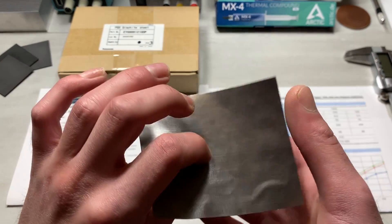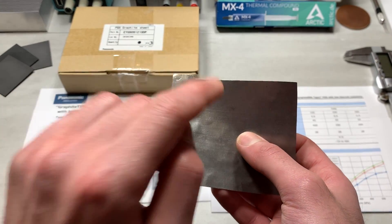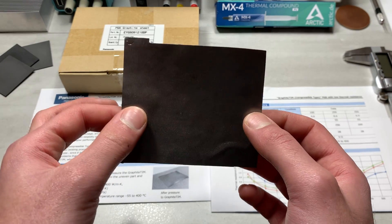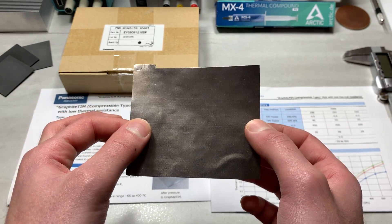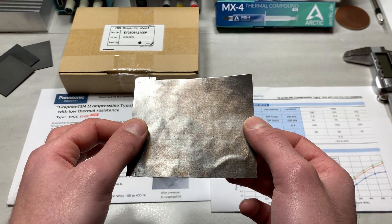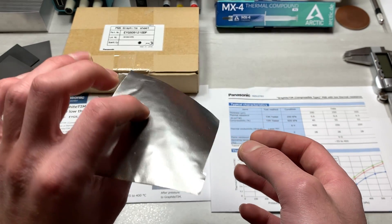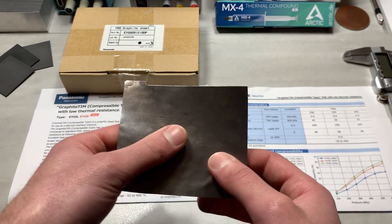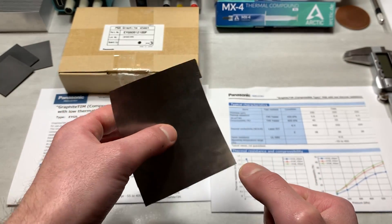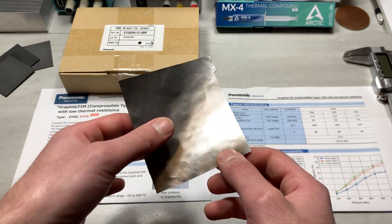However, as we begin to learn what unique properties this material has, we're going to see that may not be the most important part of this material, because using this as a substitute for a thermal pad is just the very beginning and not even the coolest part.